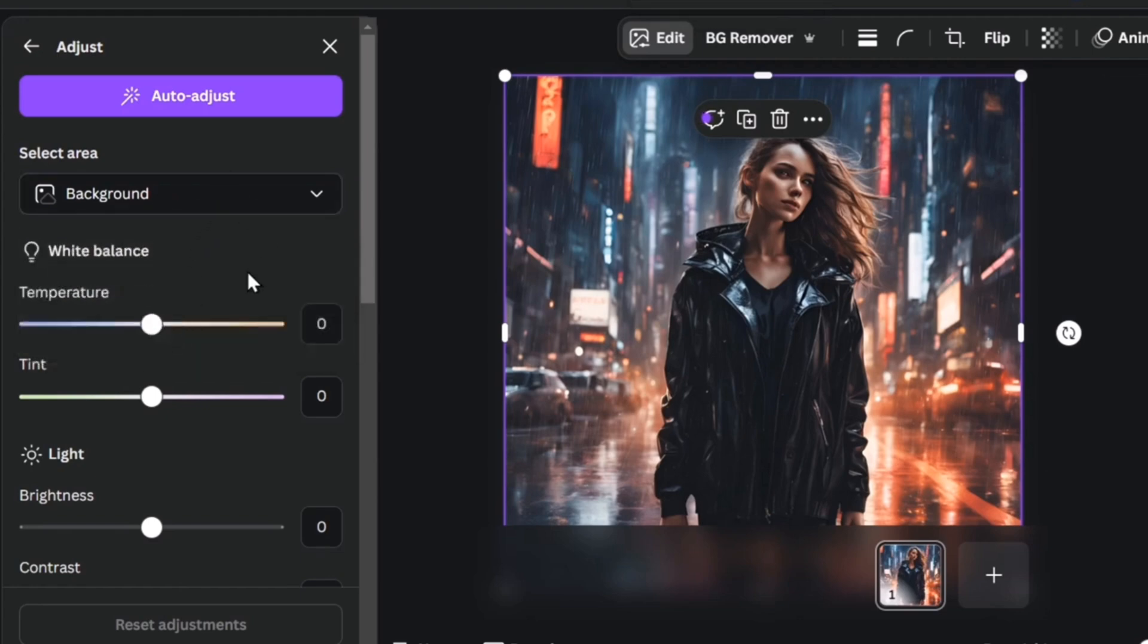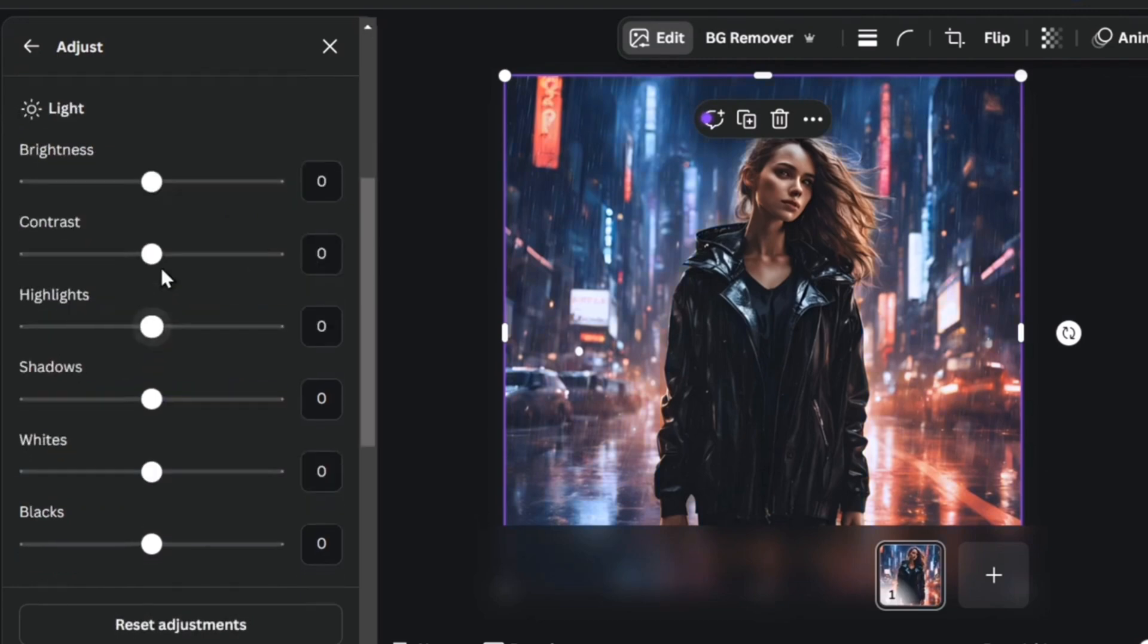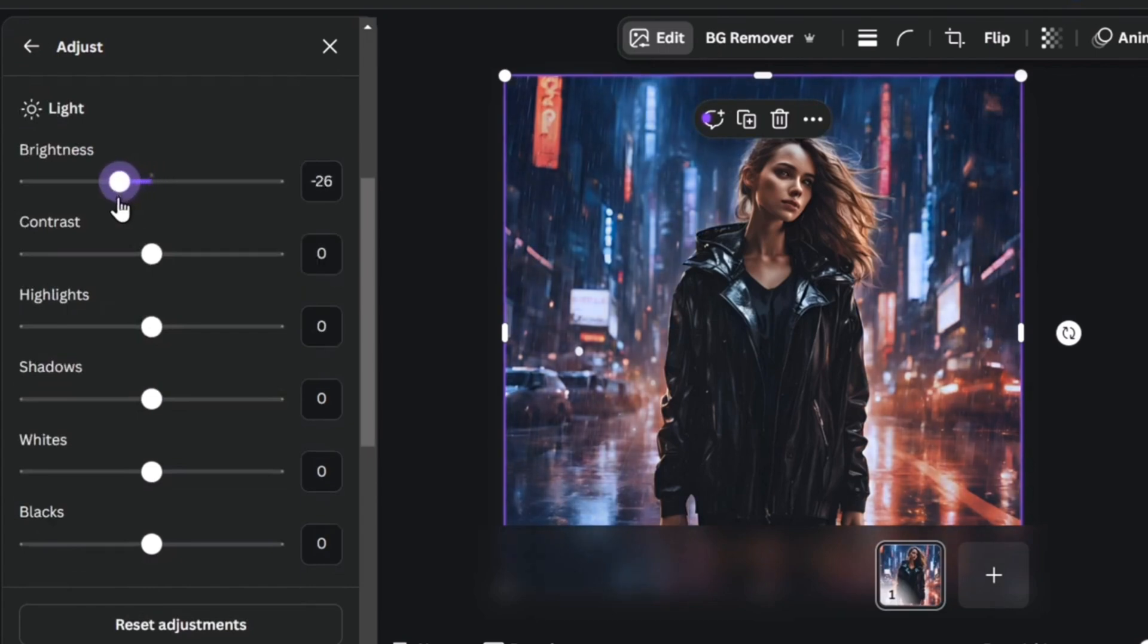If I go for background, here's the temperature. Let's do this a little bit colder. Now I'm going to go back and change the brightness. I'm going to make this a little bit less brighter.